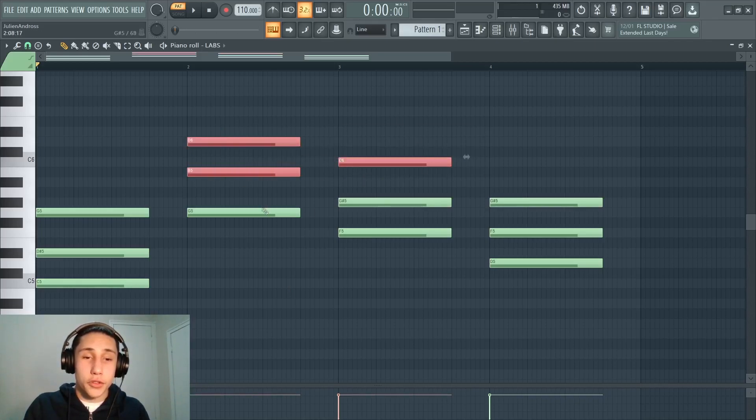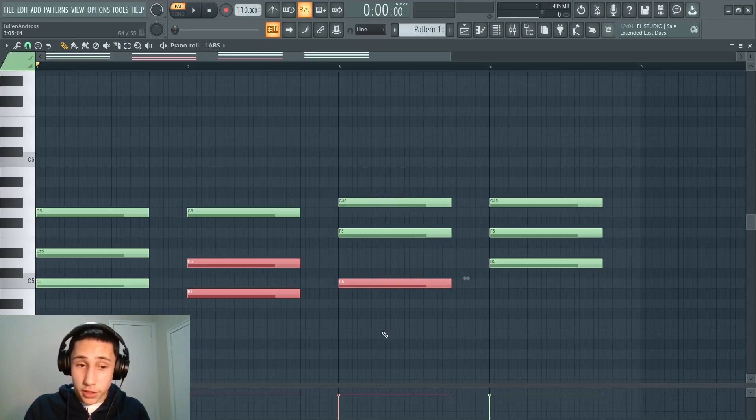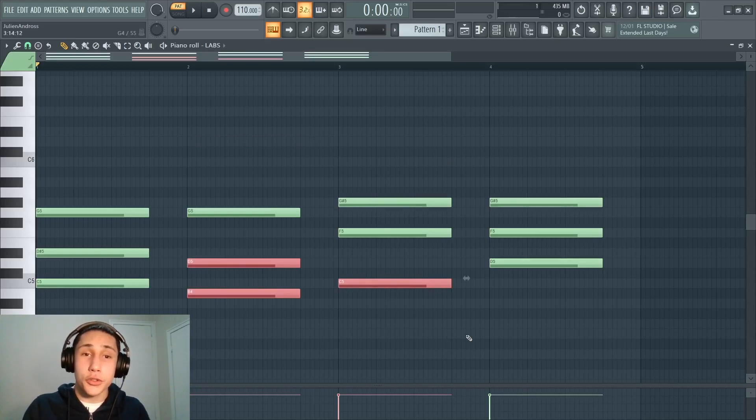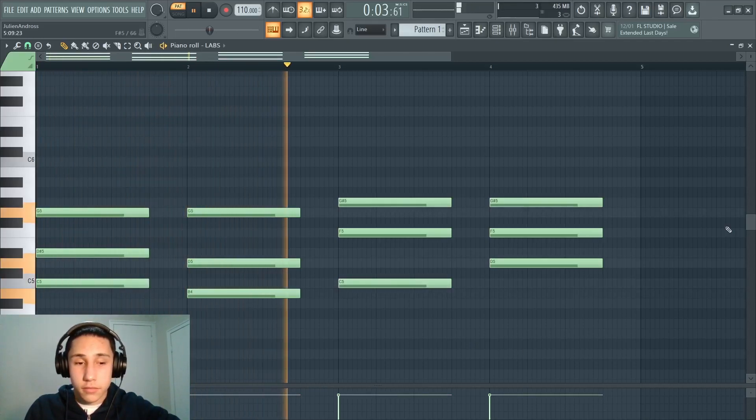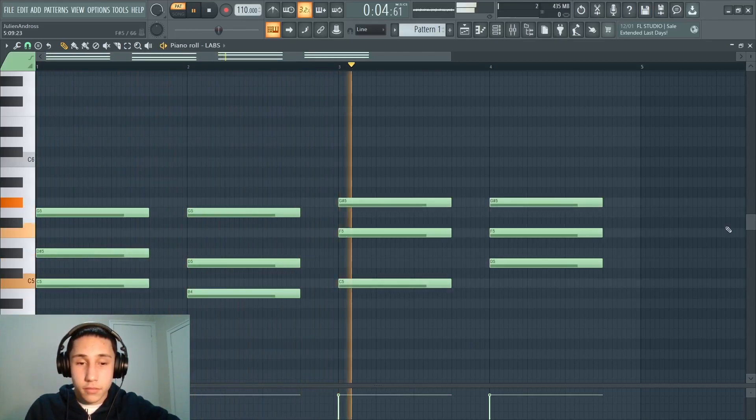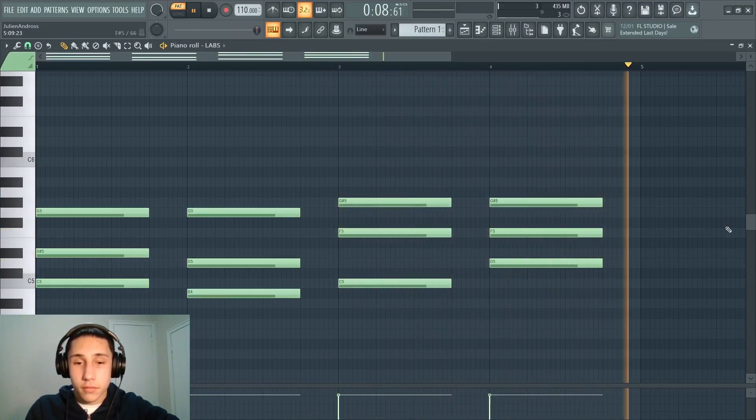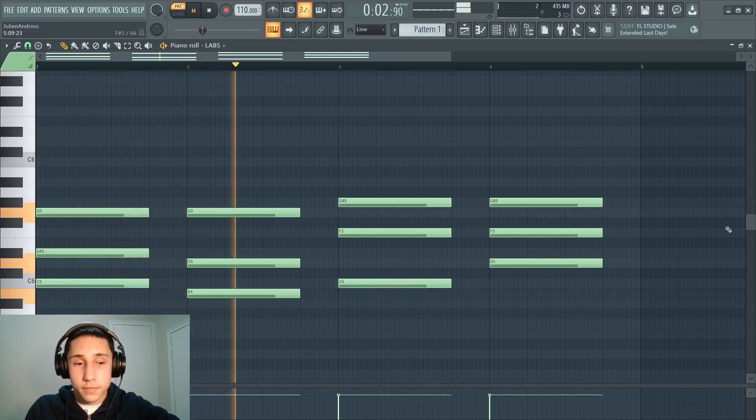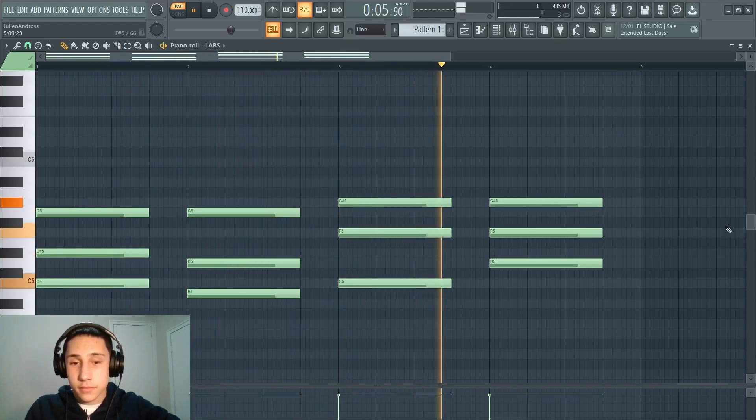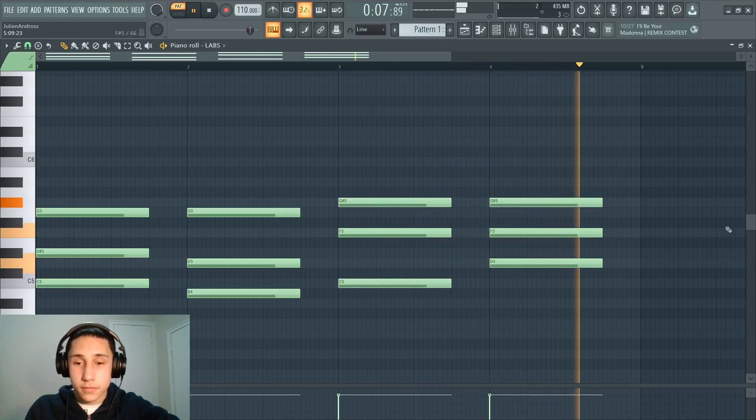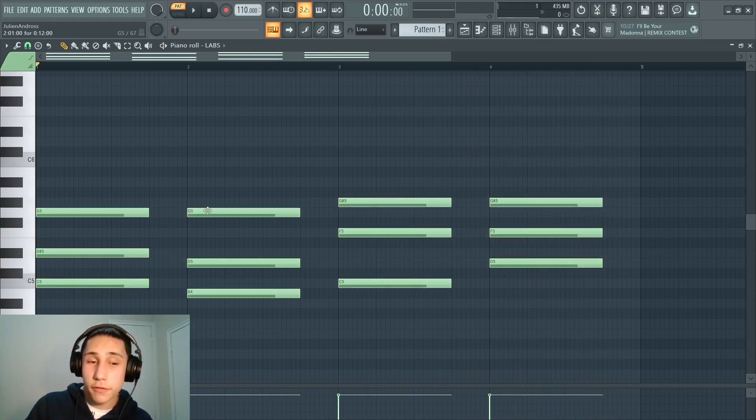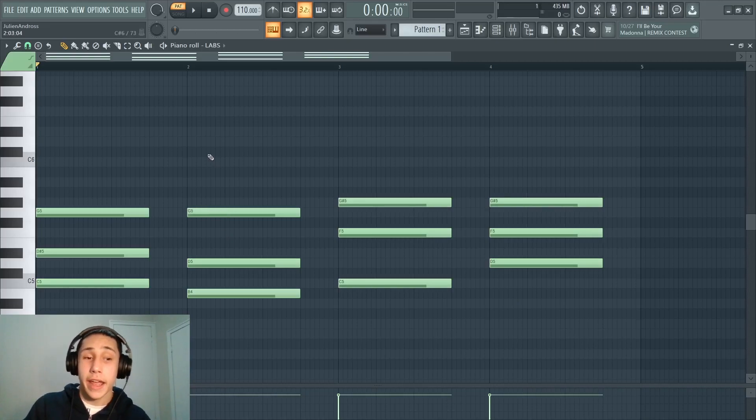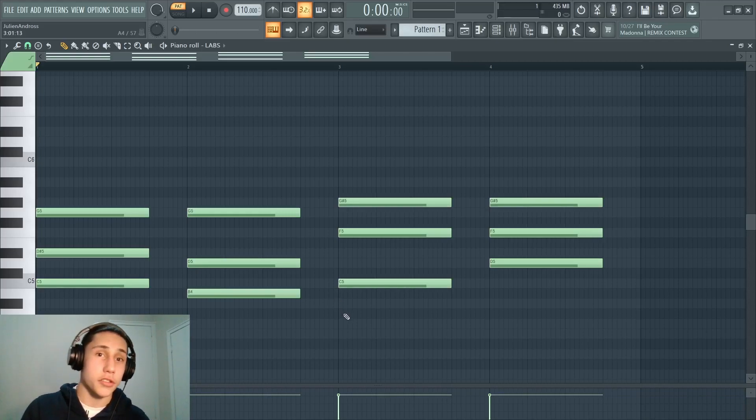So now if we take these couple notes in the five and the four chord and we move them down an octave to invert these chords, it's going to offer a completely new sound to the progression. So you can hear that by turning this five chord into a major chord and inverting it so that way the third is in the bass, it offers a much more ominous sound to the chord progression.